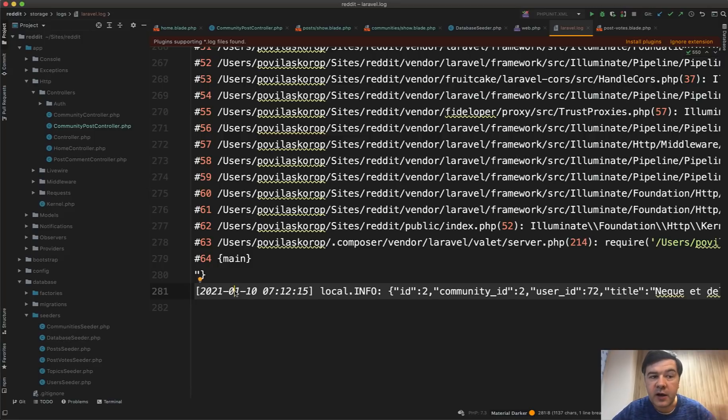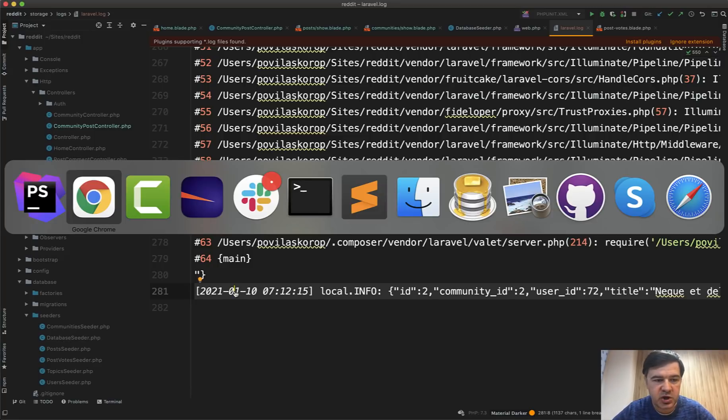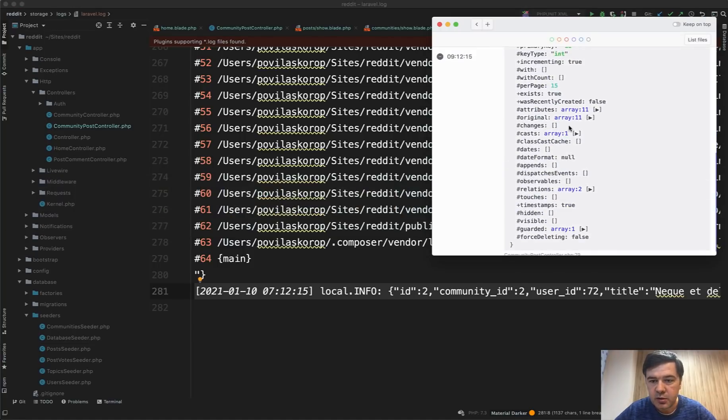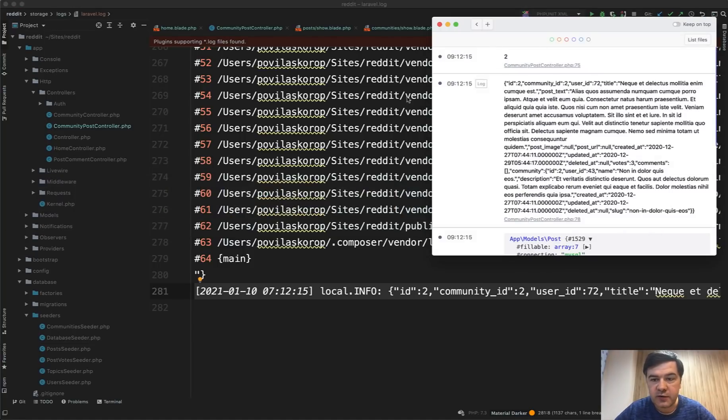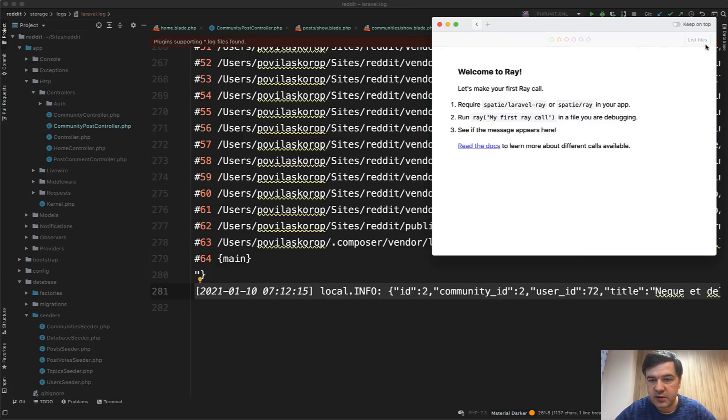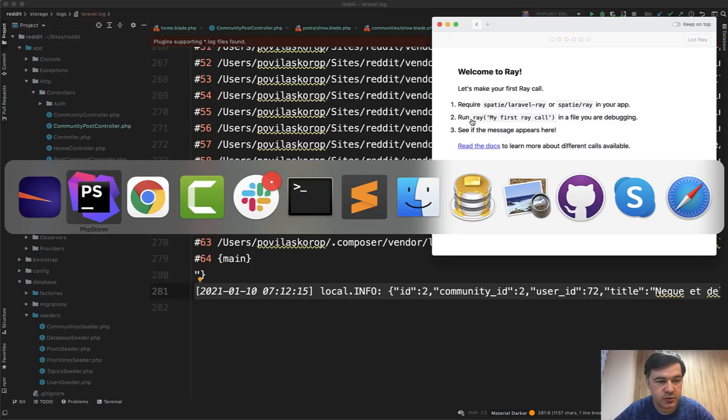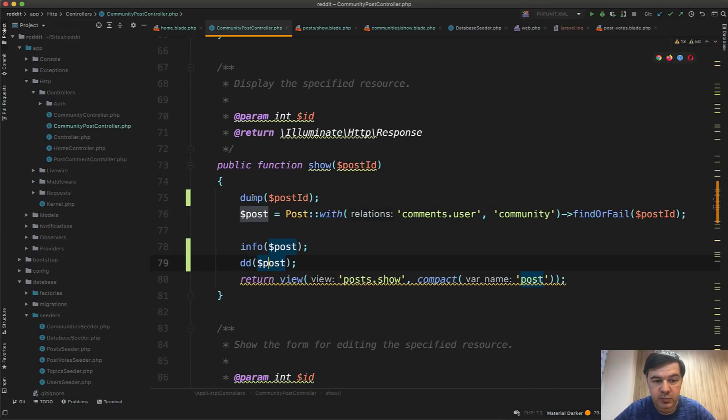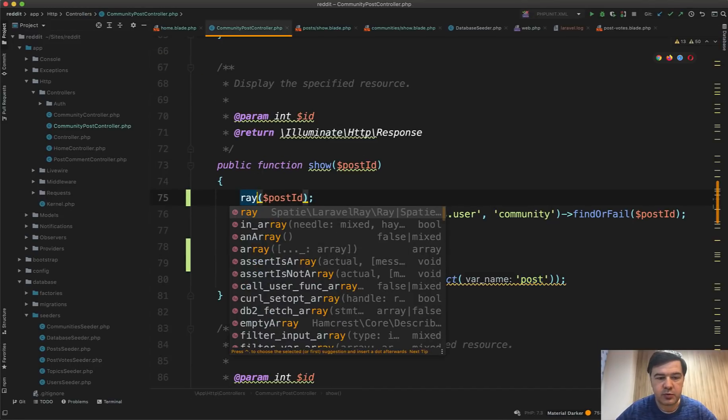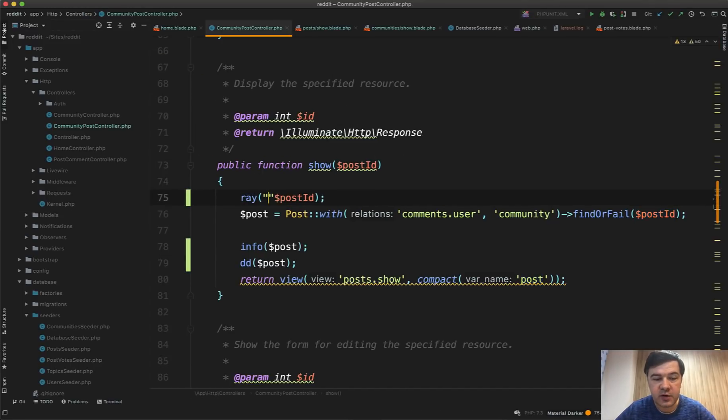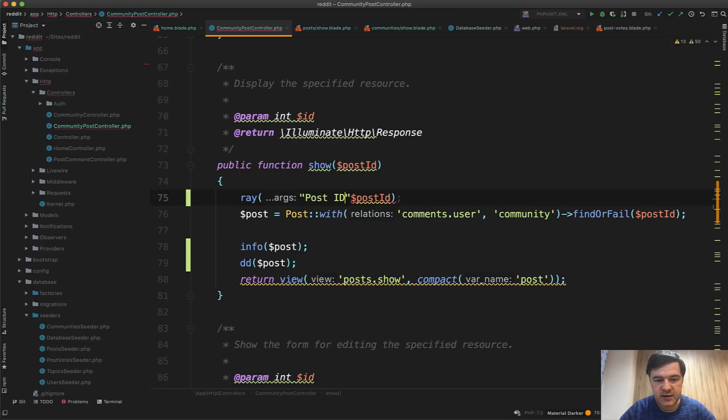And Ray, after you install it as a Mac application or Windows application, is just a window in your operating system which shows everything you need, like this. So let's clear it. And this is how you run anything into Ray. So instead of doing dump post ID, you do ray post ID, or even you can do post ID ray, like this.